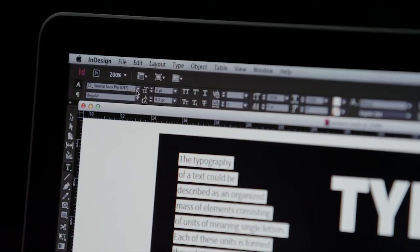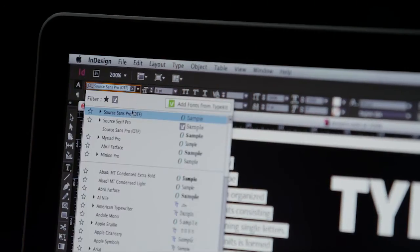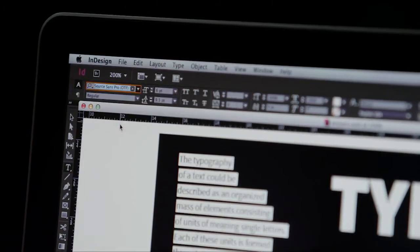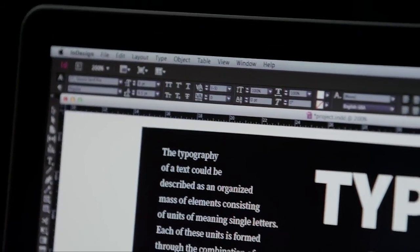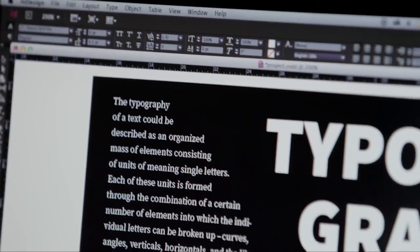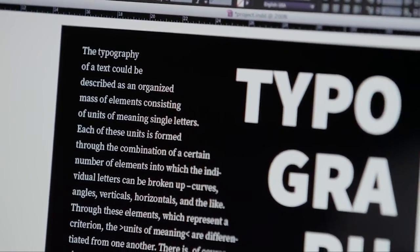I don't even need to restart InDesign. I can start using Source Serif right away. It's that easy.